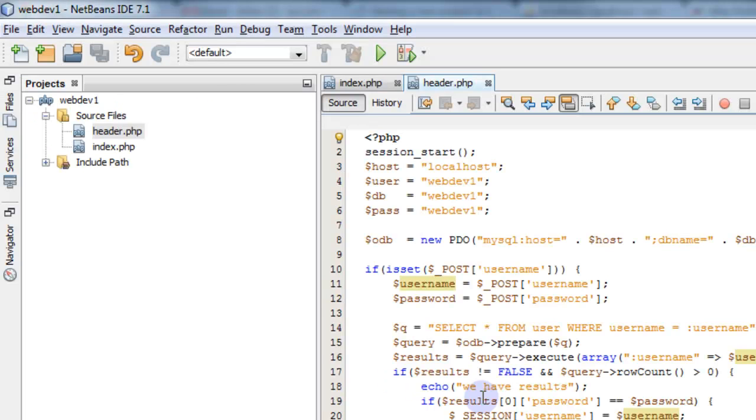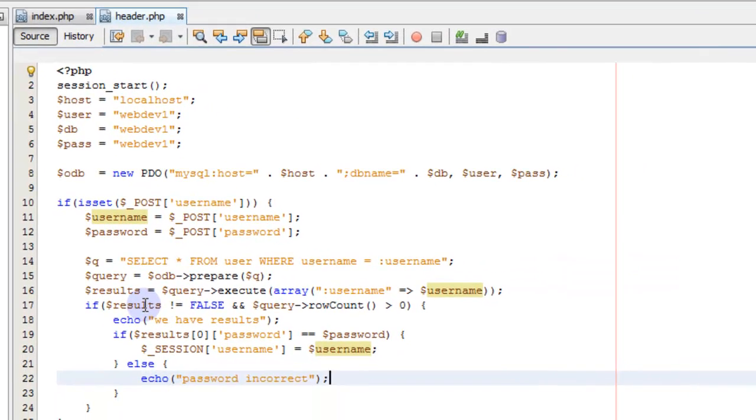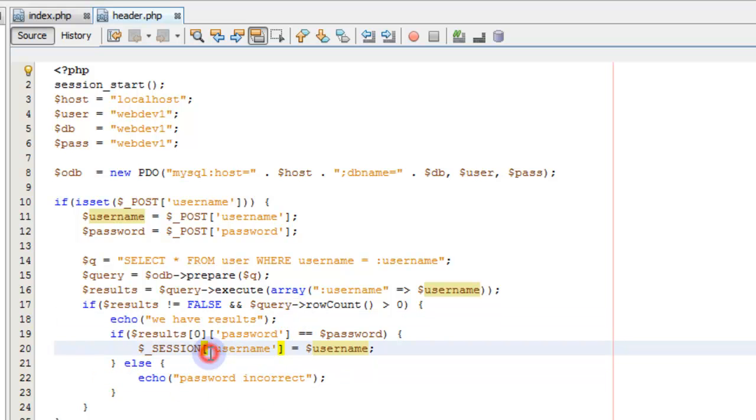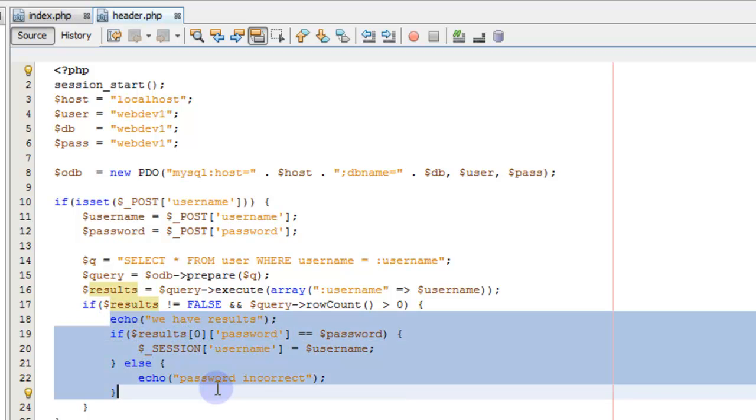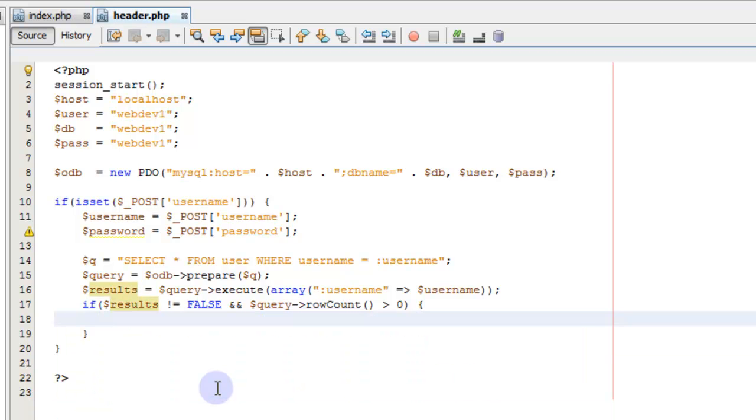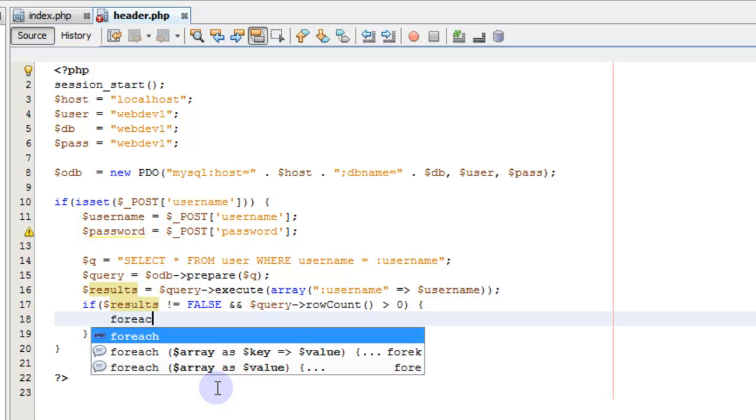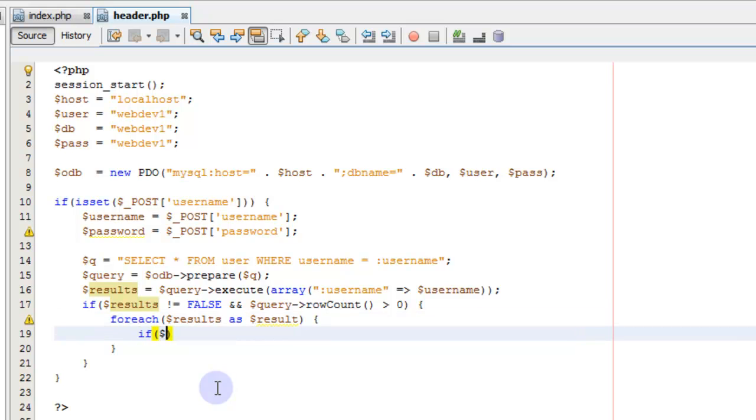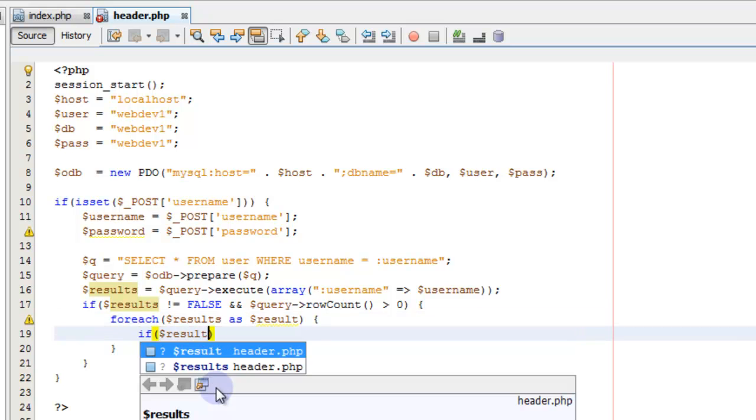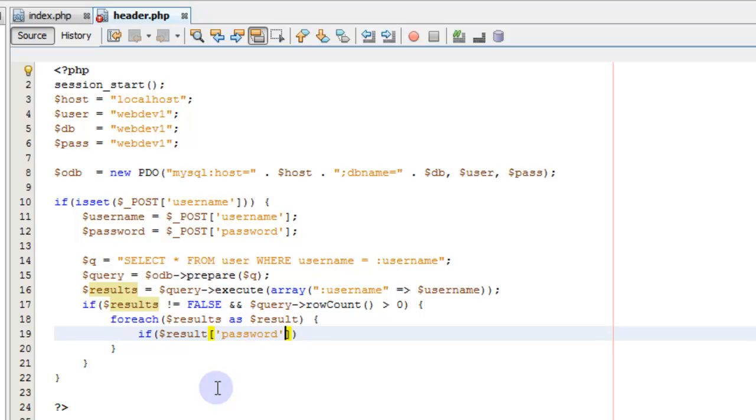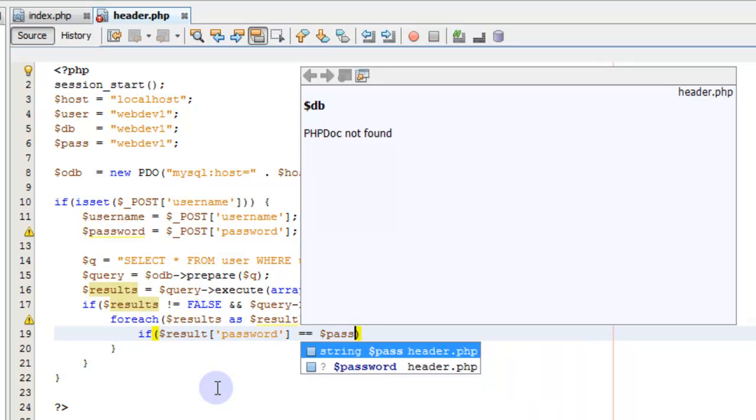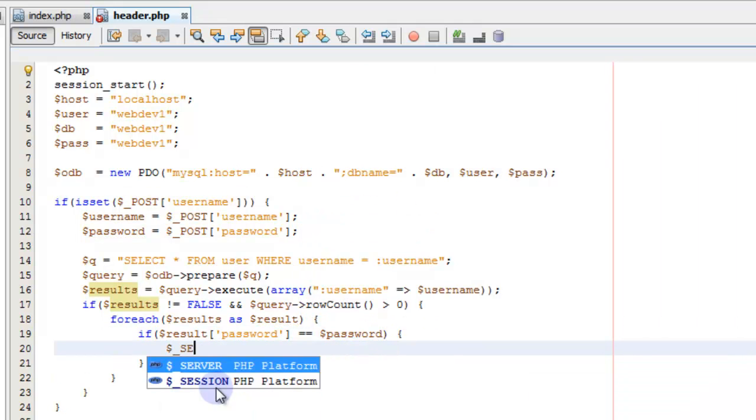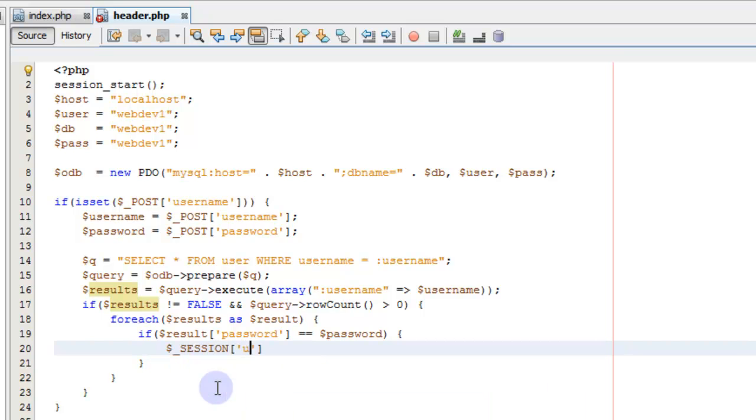So the password is incorrect, so we're looking at the wrong thing here. So results, this is executing, but this part is executing instead of this part. So we're doing something wrong here. Let's loop through here. For each results as result, if results password equals password, then we set our session variable username equal to our username. Save that, refresh it.